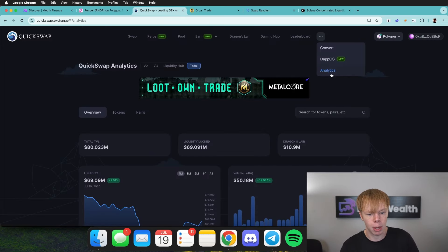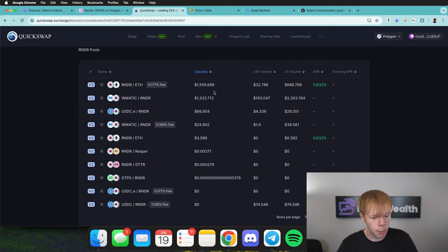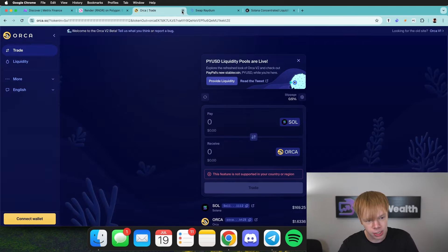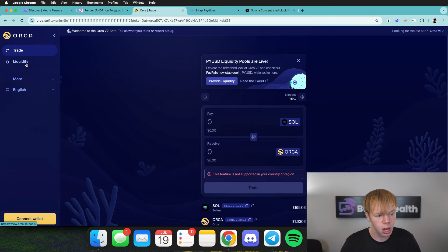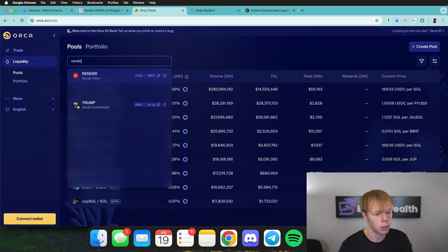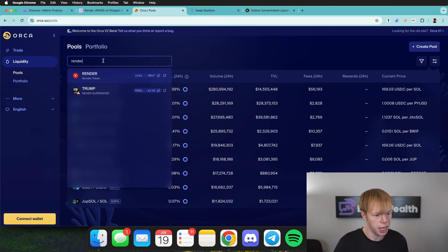We'll head over to QuickSwap and go to the analytics section to search for Render. The highest pool on QuickSwap has roughly $1,500 of liquidity, so we're just going to close out of that tab — there's nothing we can do with that. Heading over to Orca, we'll dive into the liquidity section and search for Render Token. On the Orca platform on the Solana network, Render Token is actually spelled out as 'Render,' not the ticker RNDR.